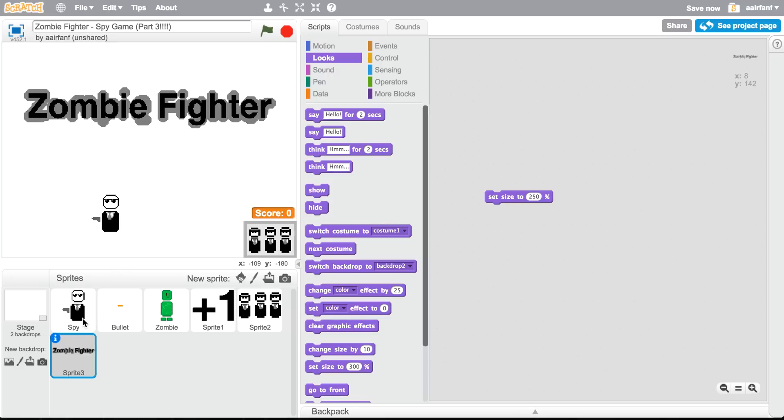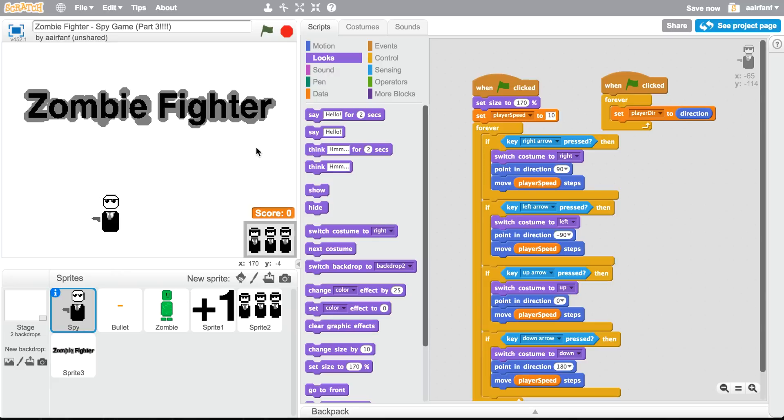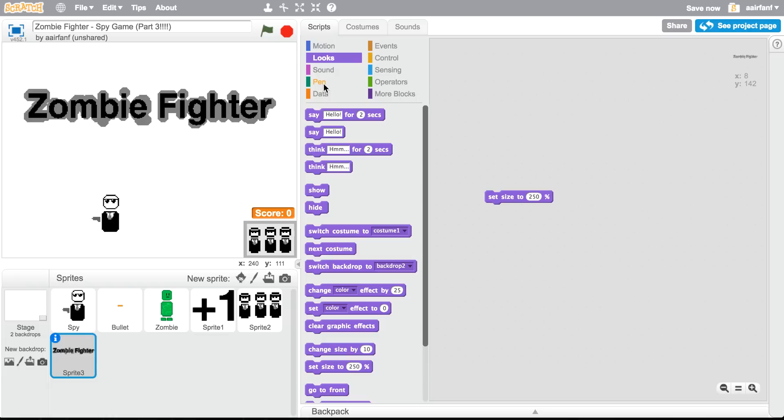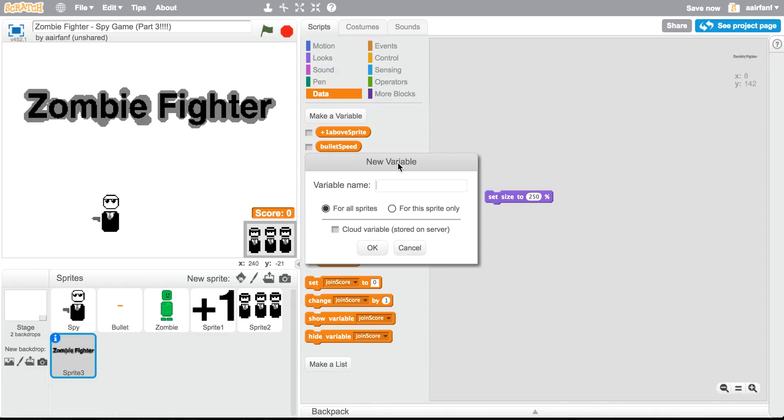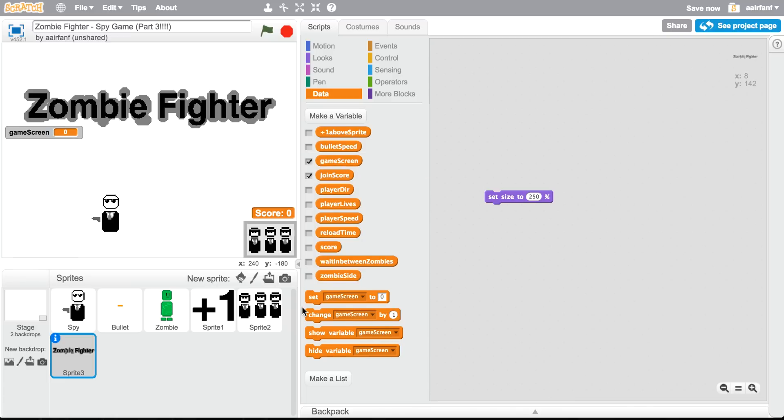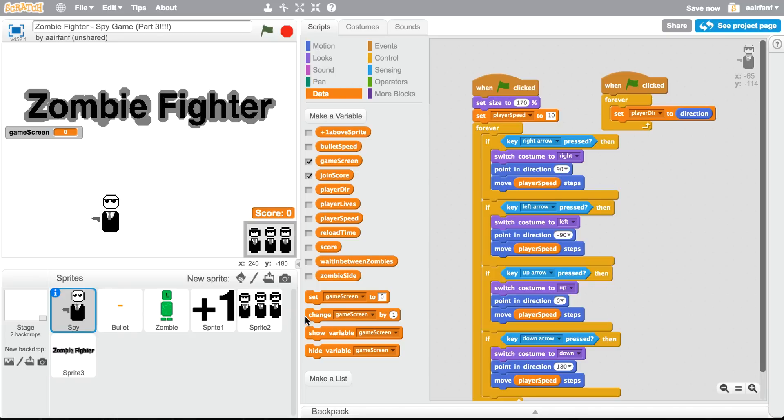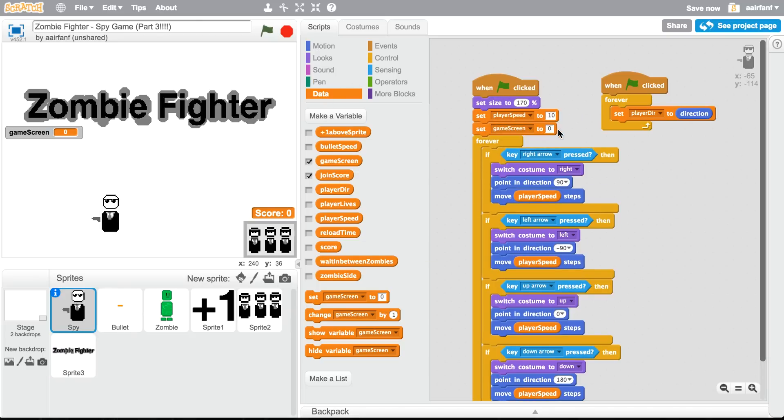So there's gonna be a variable in every single one of my games. I usually have a menu variable, so it's gonna be a game. We can just call it game, actually game screen. Let's call it game screen. So in our main character we're gonna set game screen to main menu.